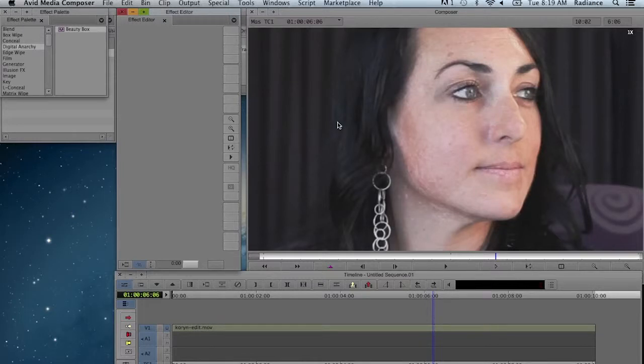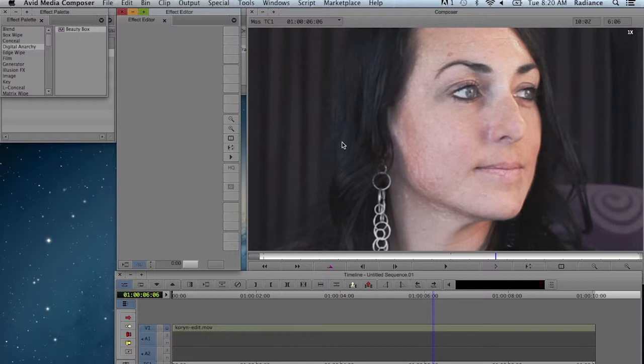Welcome to another Digital Anarchy Tutorial. I'm Jim Tierney, President of Digital Anarchy, and in this tutorial we're going to go over Beauty Box Video for Avid. It's our first release of Beauty Box for Media Composer, so we're pretty excited about it. I'm just going to go over the basics here, so let's get started.